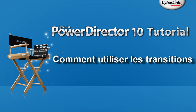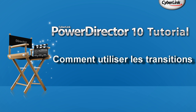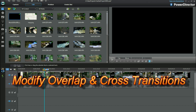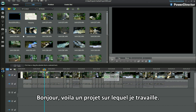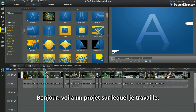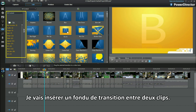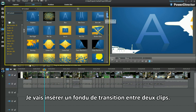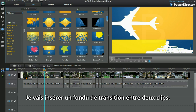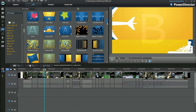How to use Transitions. Modify Overlap and Cross Transitions. Here's a project I'm working on. I'm going to insert a fade transition between two clips.